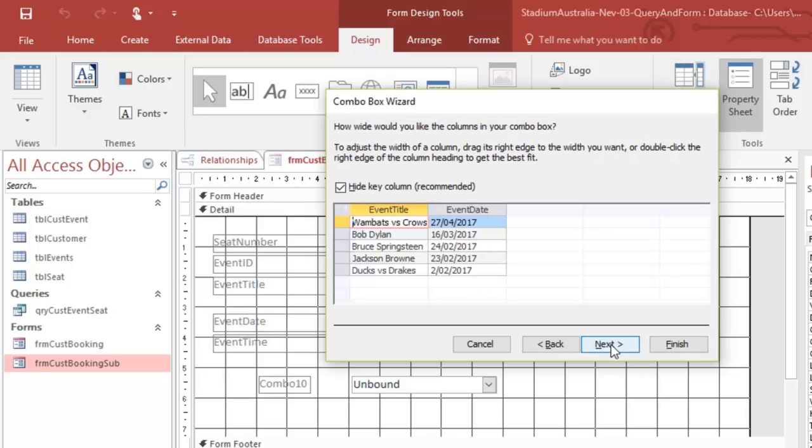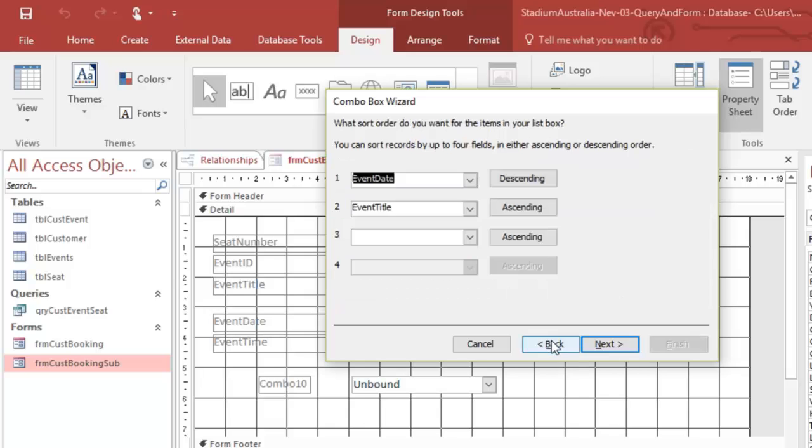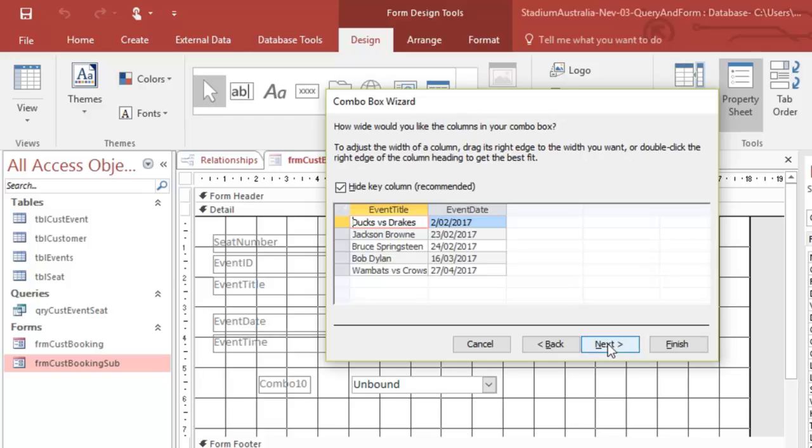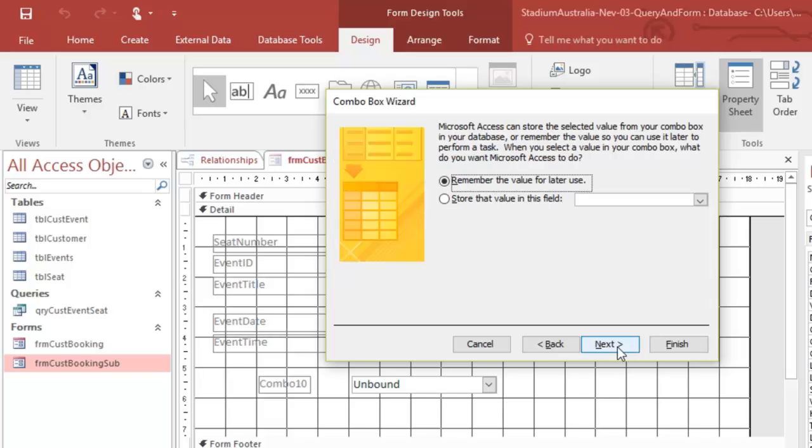And we've got our, oh, I want to do it ascending, don't I? I want to do ascending so that we've got the first. And we can do a filter later to say, okay, any event that's already passed, like this one, we don't want that in our list. But we'll leave that for the moment. Let's go next.